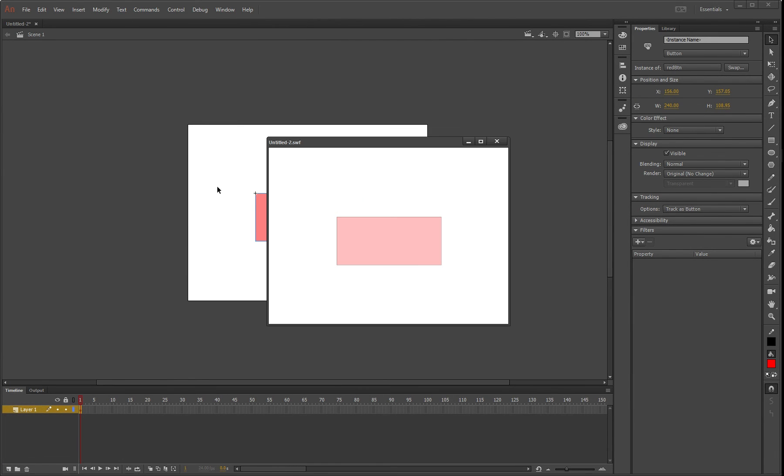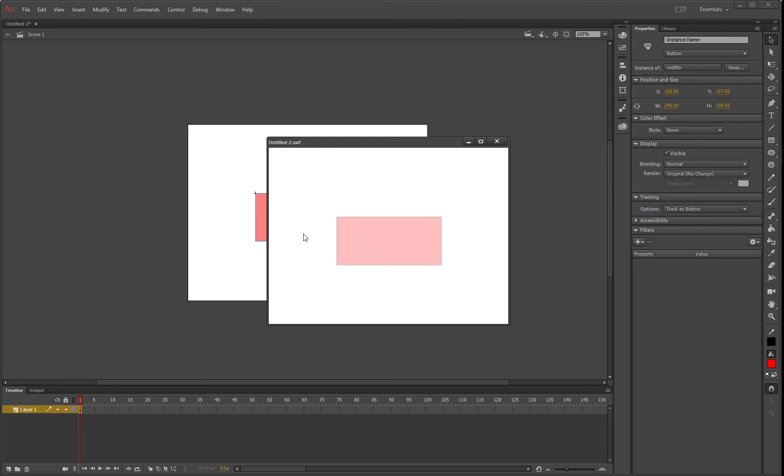It'll do a bit of a fade at the start, but on over it fades in, and when you move off it fades out again. There you go—you've made frame by frame animation and used it to create interactive buttons. Thanks for watching.